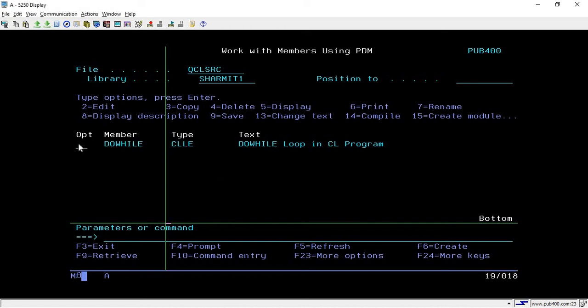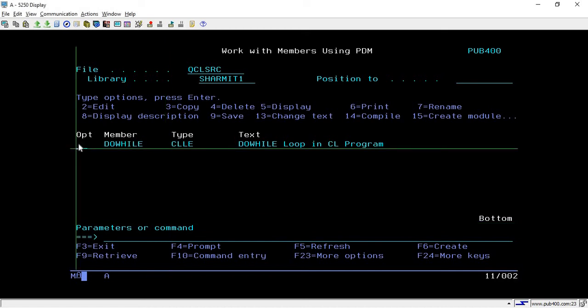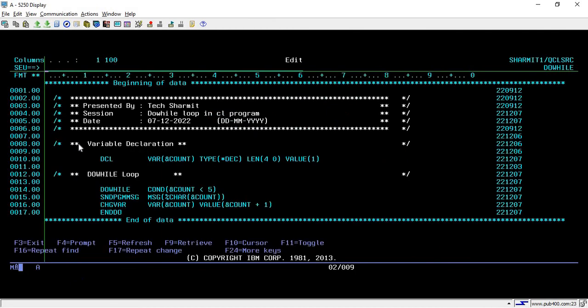Before we start discussing do-while loop, let me explain something about loops. Loops is basically a process where we are repeating some set of code or some set of lines of code for some specific condition. This is called a loop.